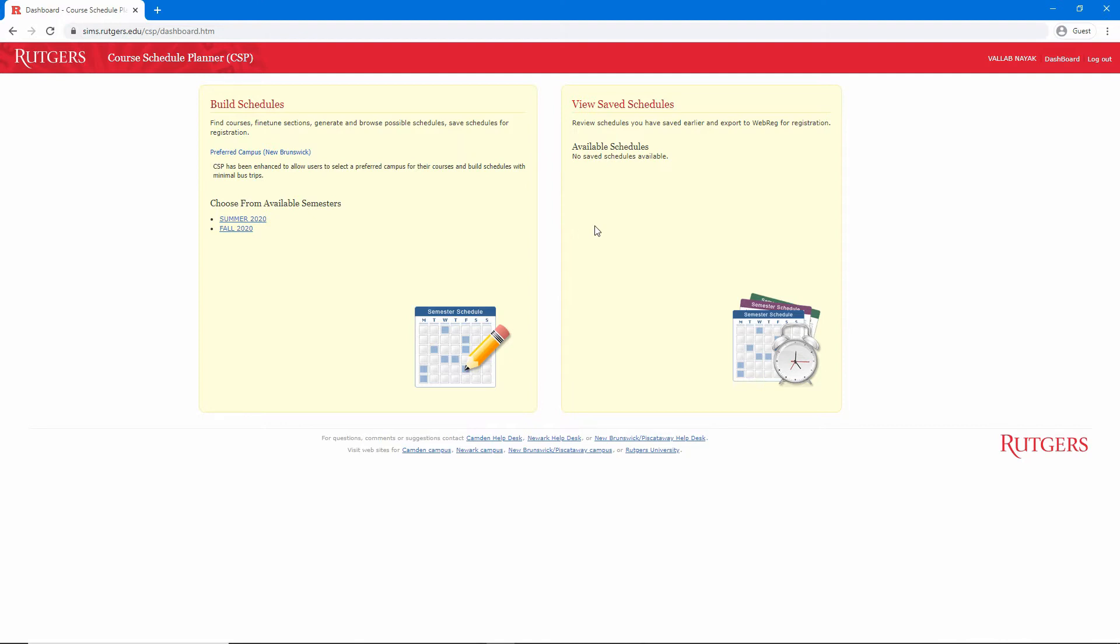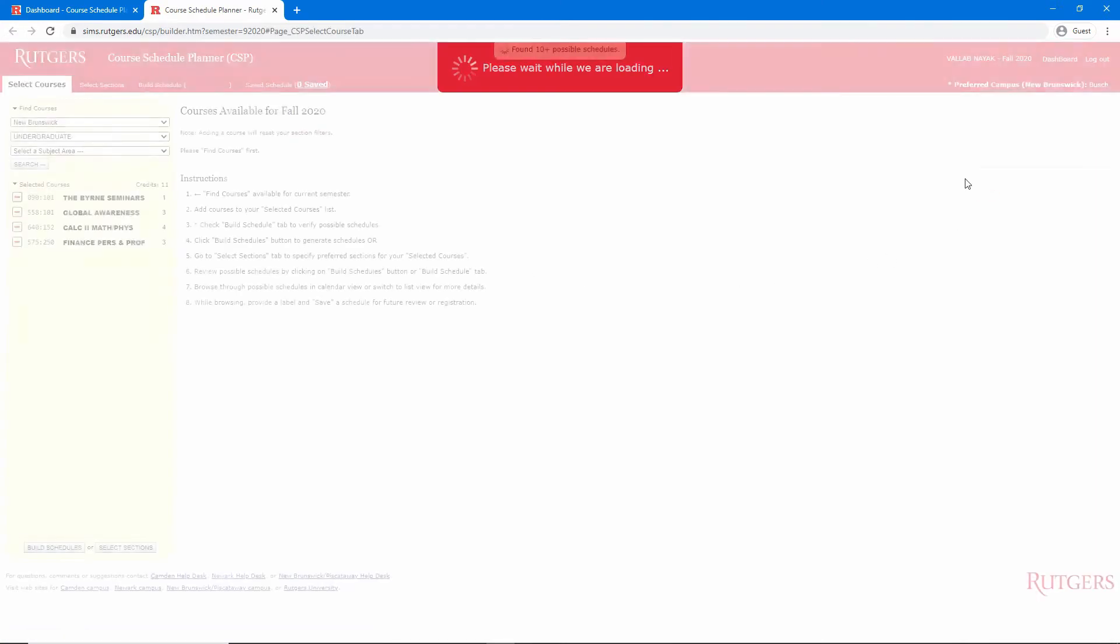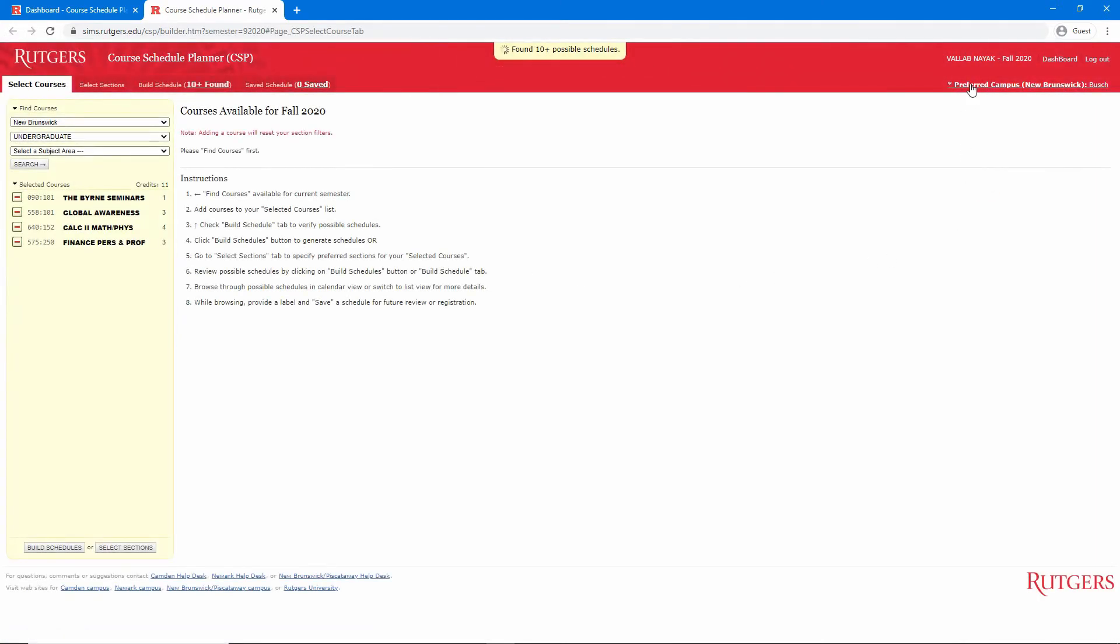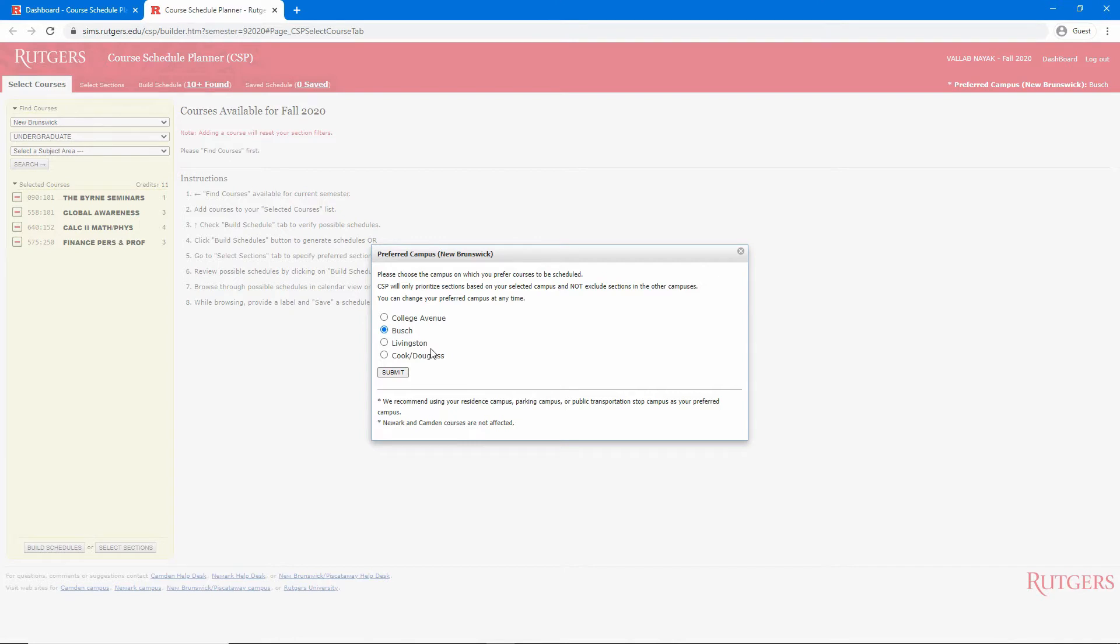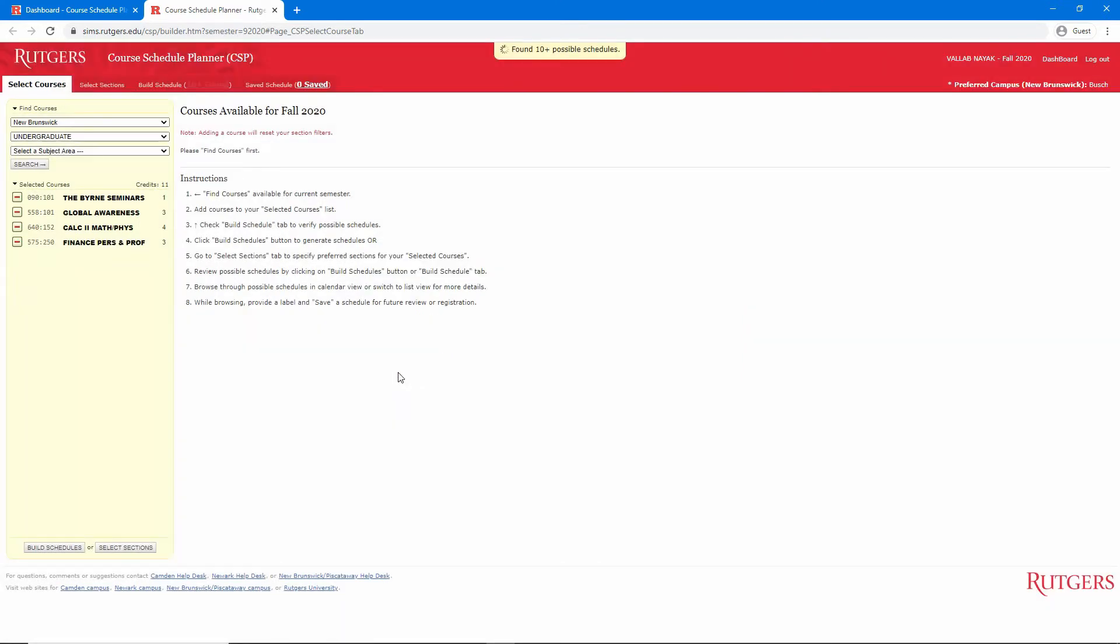We'll start by clicking on Fall 2020. If this is your first time using this tool, a dialog should appear asking you to select your preferred campus. Let's say we have a parking pass for Busch, so we'll want to prioritize classes on Busch. We'll submit that, and we can change that by clicking on the Preferred Campus link at the top right.